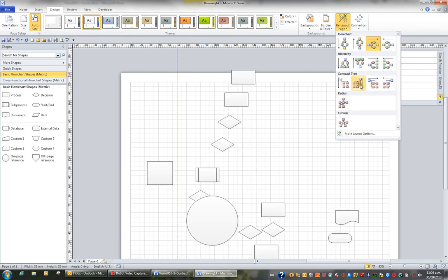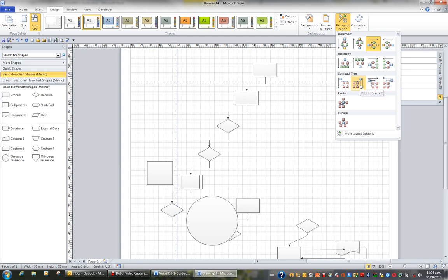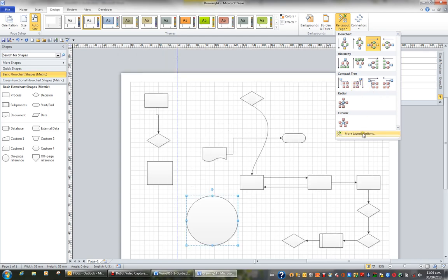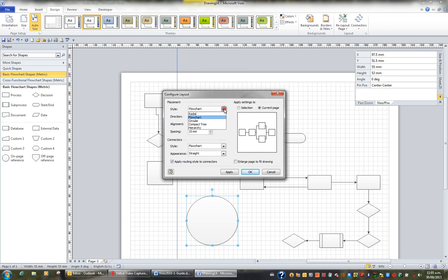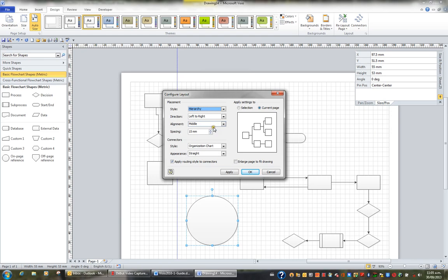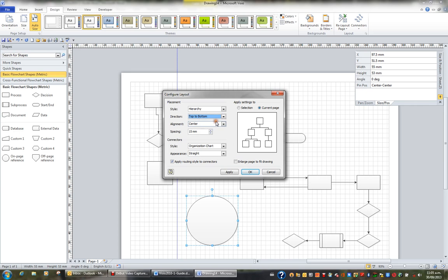If I want to choose more layout options, I'll go into more layout options. I can choose a certain placement style like flow chart or anything that's listed in here like hierarchy. I can choose the direction left to right or I can choose top to bottom. I can choose to centre and I can increase or decrease the spacing.